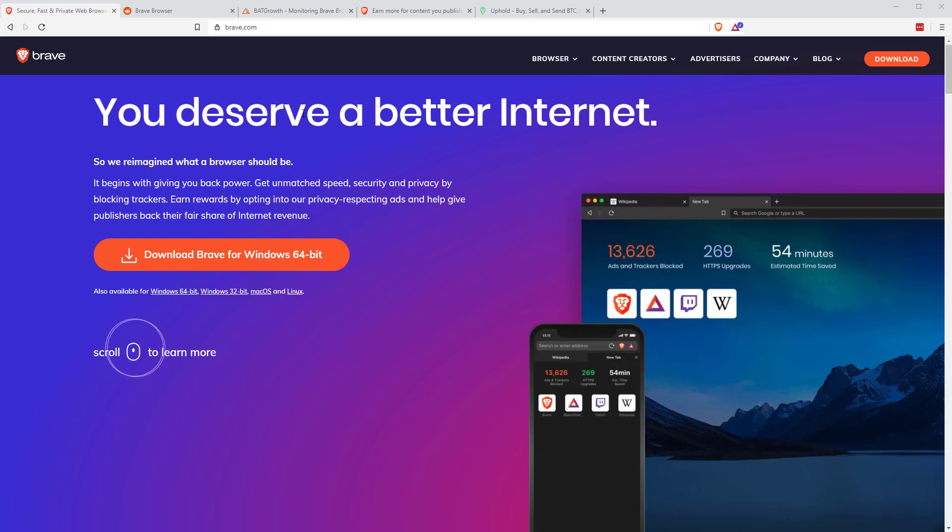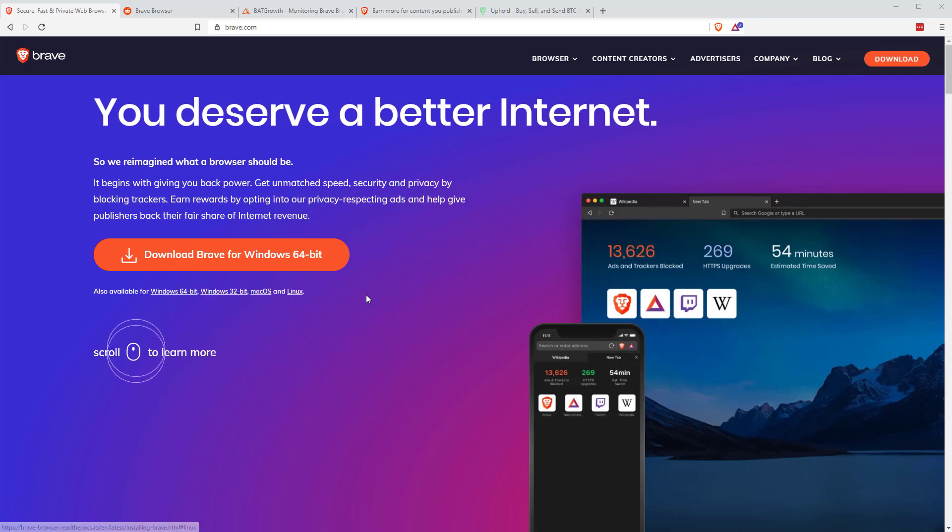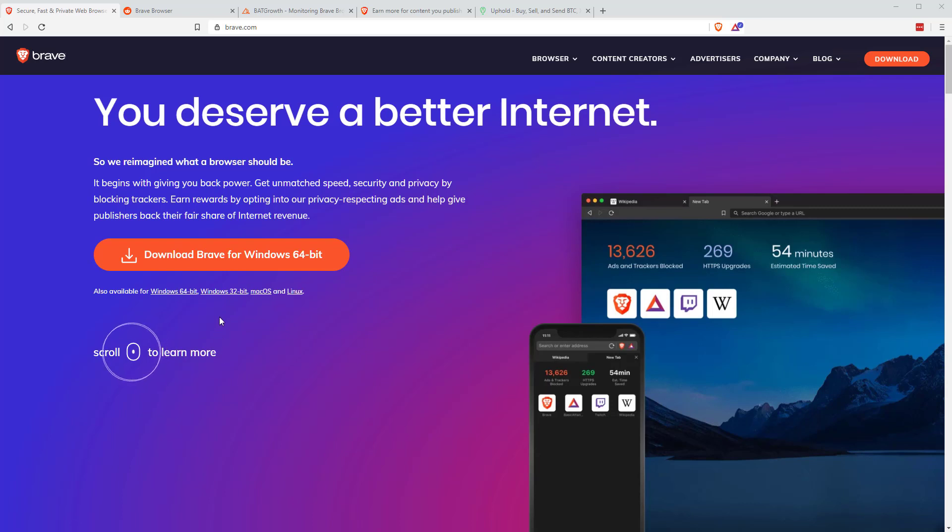If you go to the homepage, you can see available for both Windows, both 64 and 32 bit, Mac OS and Linux. And it is available in both the Play Store and Apple's store as well on iOS. So it's available on all platforms.